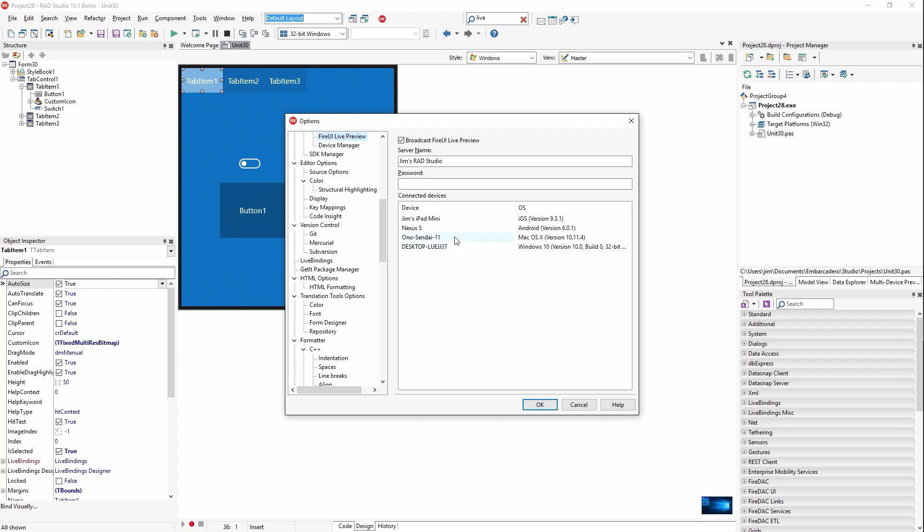Also, you get a list of all the connected devices, the device name and the OS that they're running. And from here, you can select one and disconnect it if you want to.